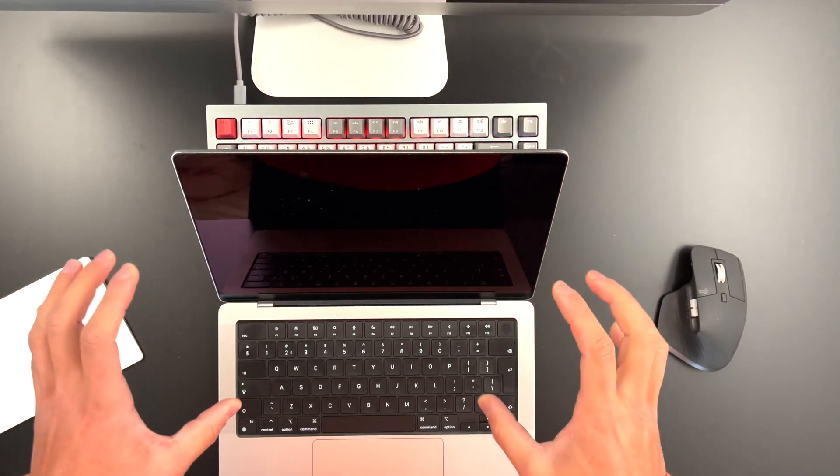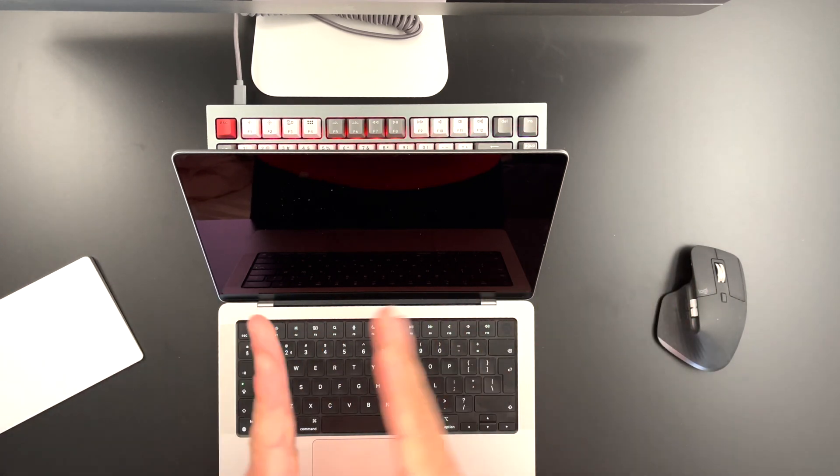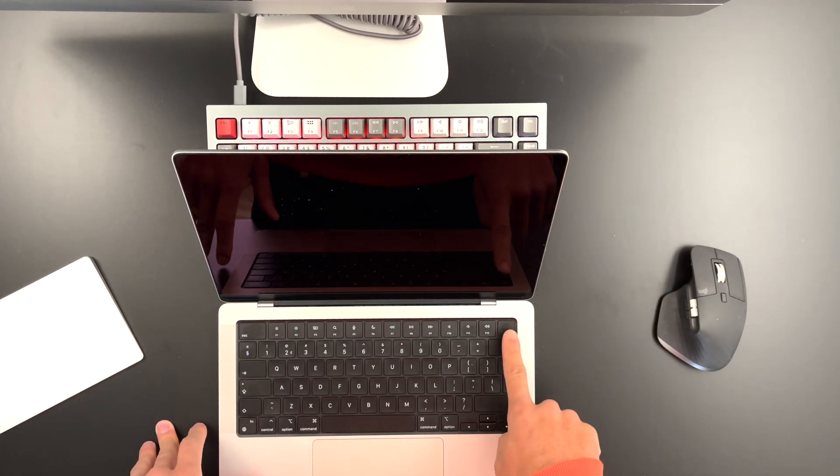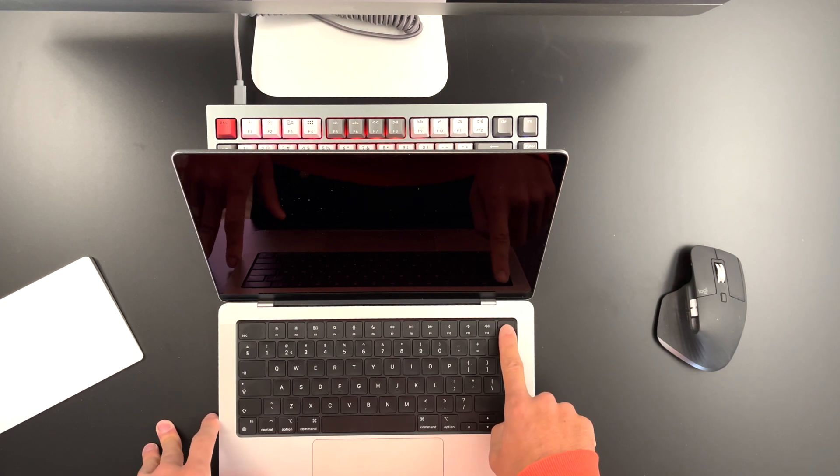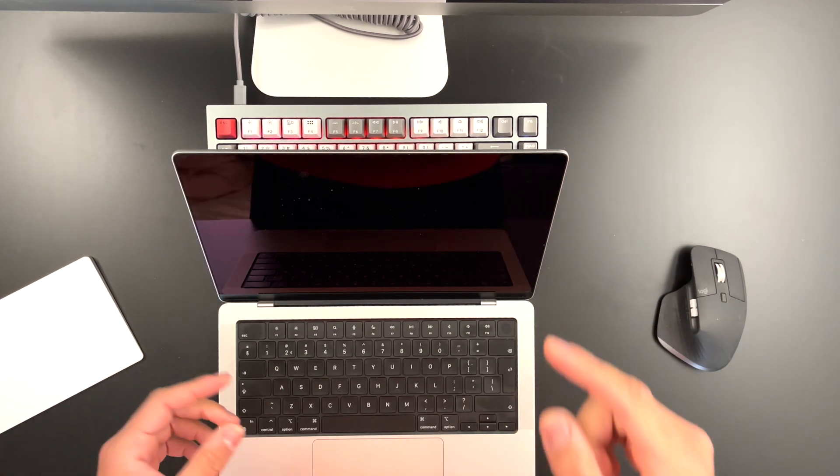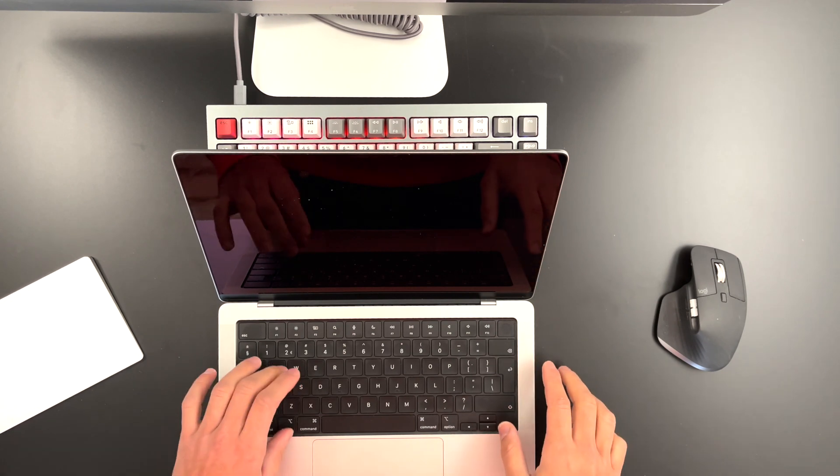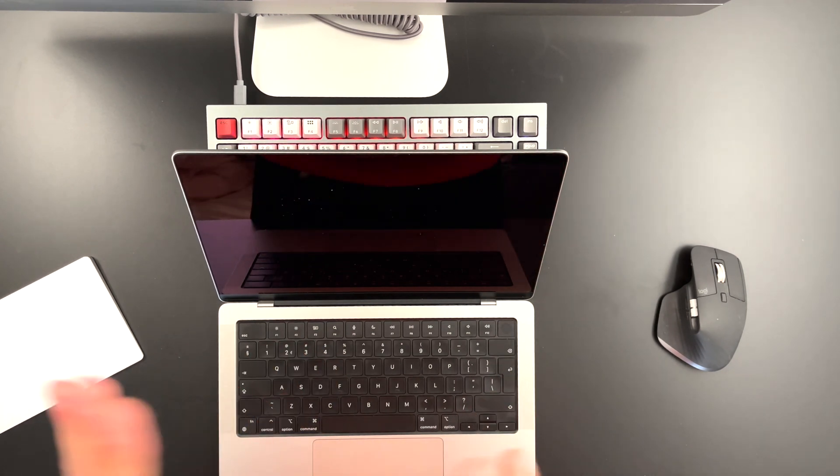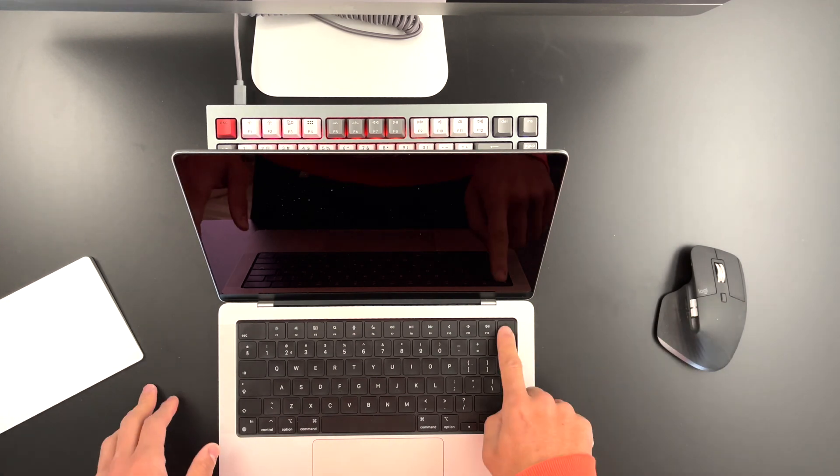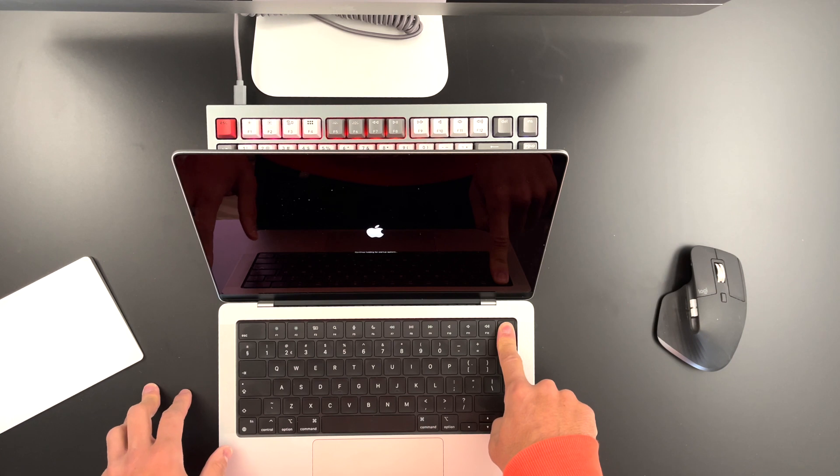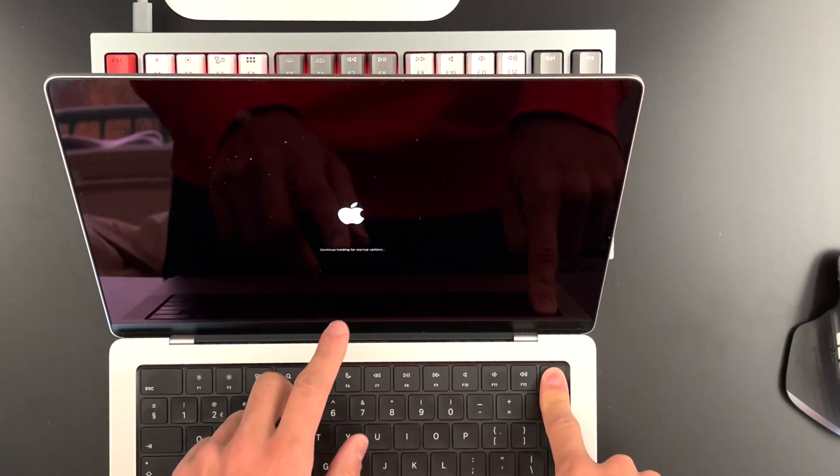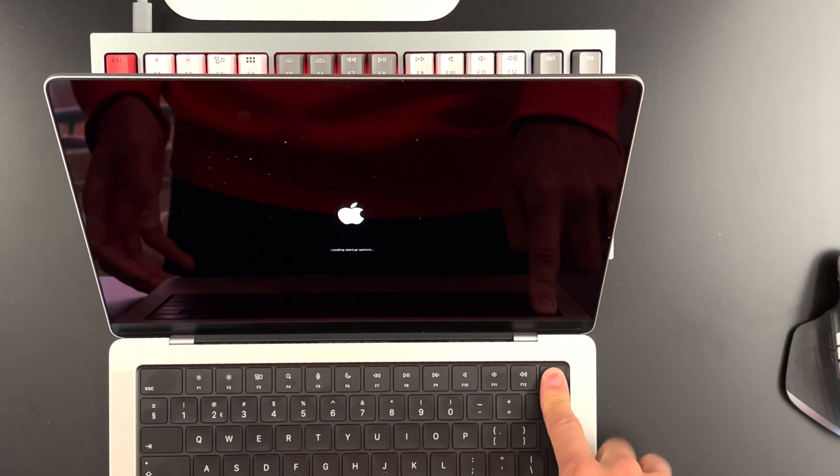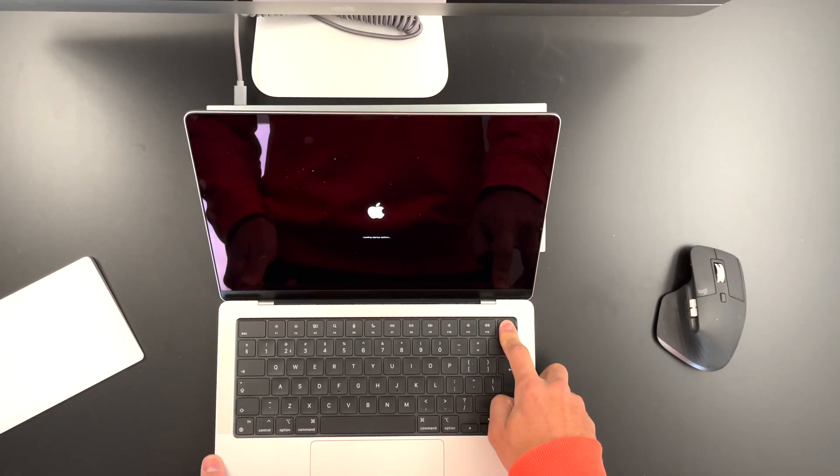Once you know that your MacBook is completely shut down, what you want to do is hit this power button and keep pressing on it. So before with the Intel version, you had to press this power button and right after that hit Command R. But that's not the case anymore. You just have to press this power button and keep pressing on it. And just immediately it says continue holding for startup options, loading startup options.